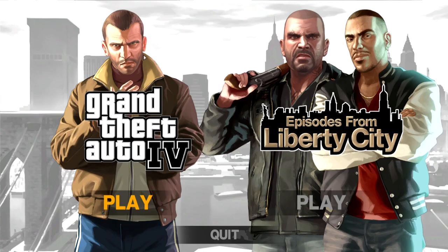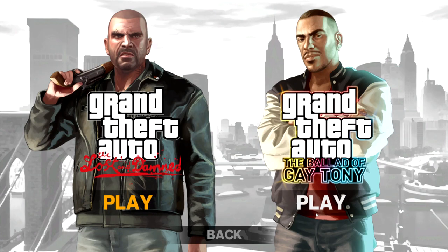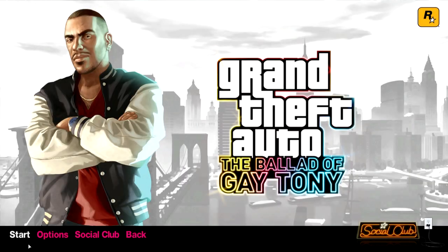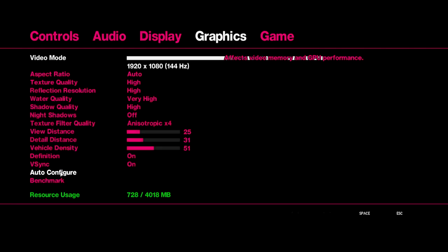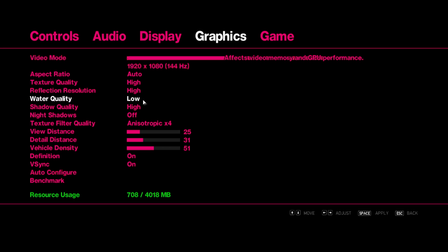how to do that now. If you go into Gay Tony, then you go into Graphics, and you hit this button right here which is auto configure. Now when I press it, it changes nothing, but let's say